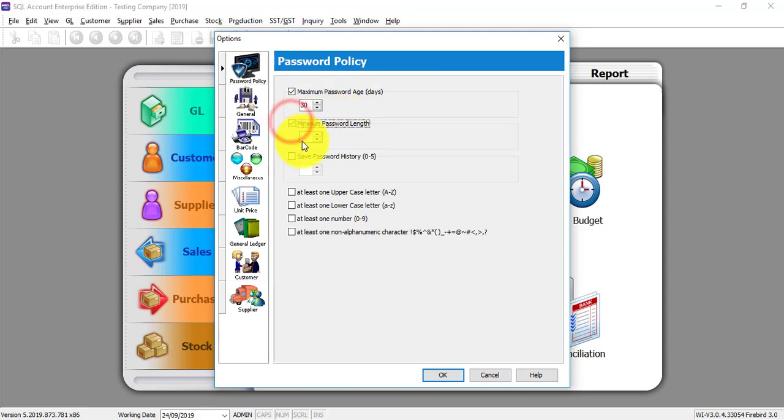Second is the password length. Let's say I put 8, meaning that all user passwords, the minimum is 8 characters.